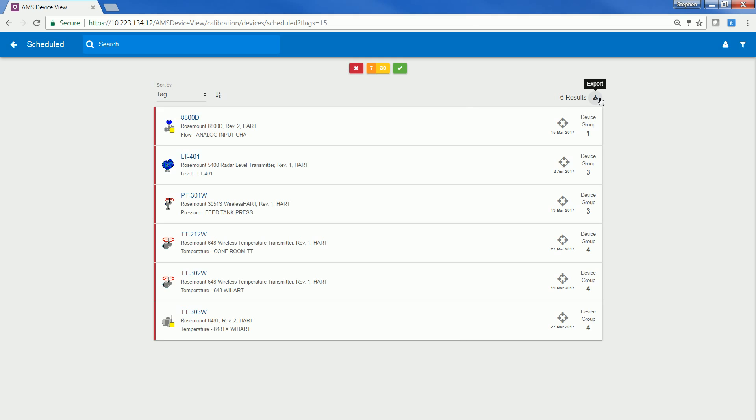In summary, using AMS Device View intuitive dashboards and focused alerts, technicians will be able to respond quickly and to make informed decisions on whether to maintain or replace field devices before they impact the operation. AMS Device View is the best way to get the most out of your AMS Device Manager system.